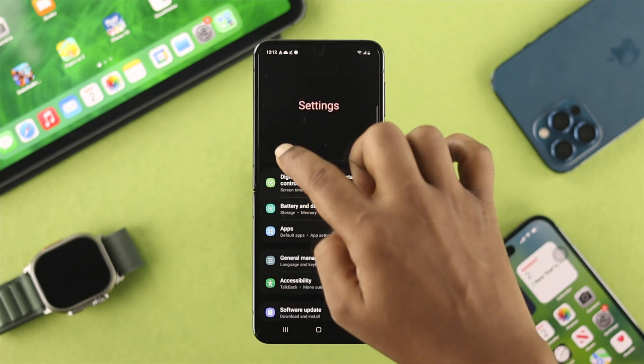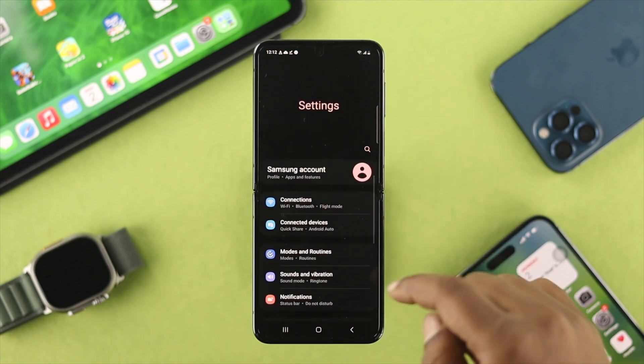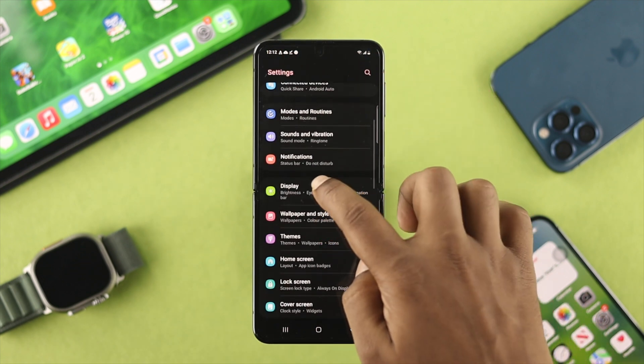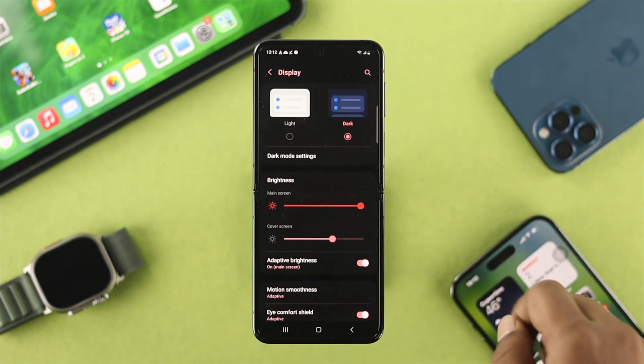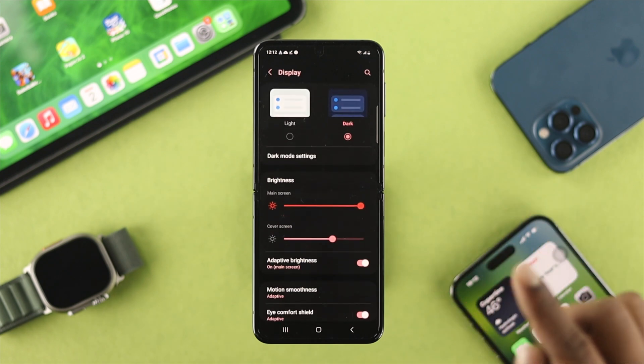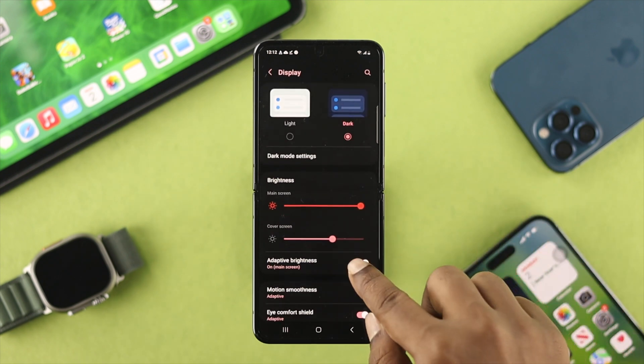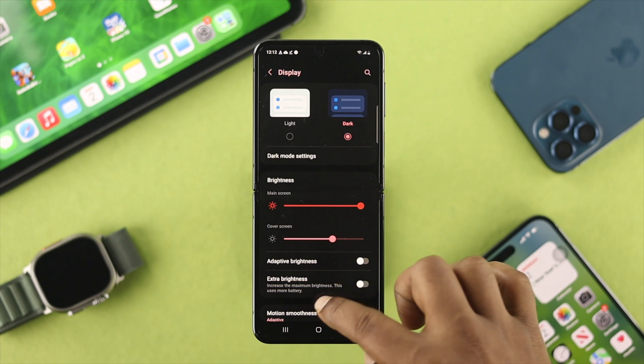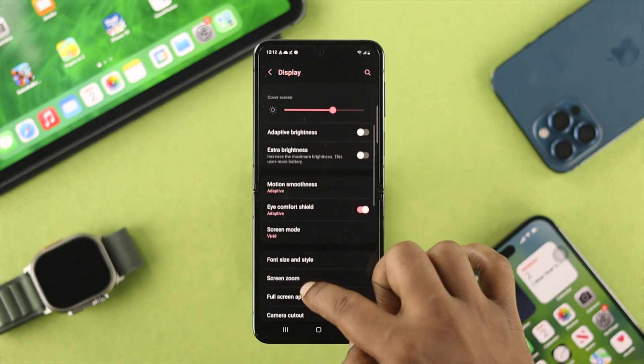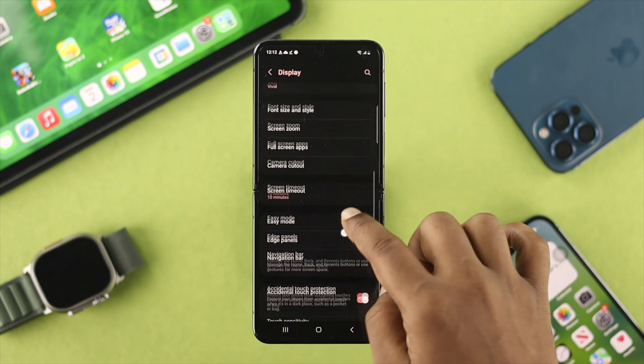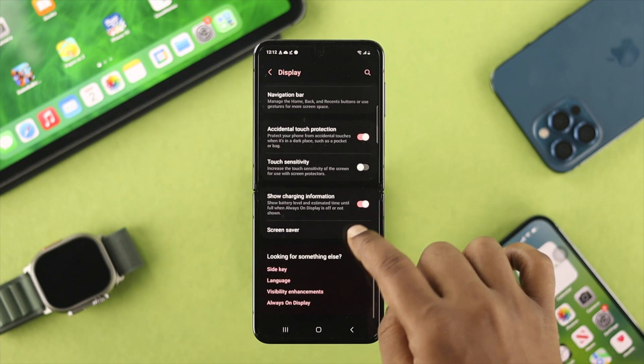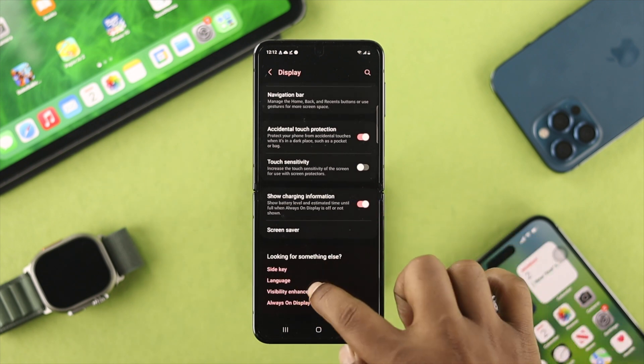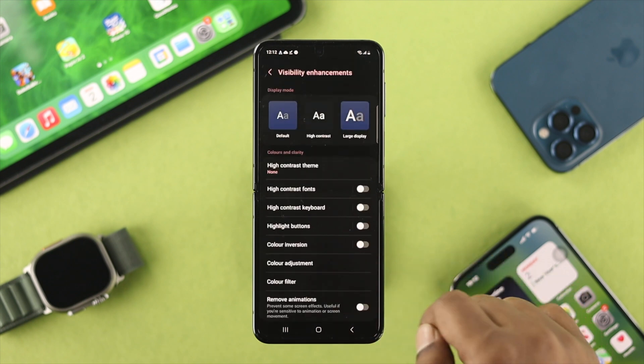Now get back here and you want to swipe up and from there find your display. Just open this up here. Now turn on Adaptive Brightness on your phone as well. Now scroll down here and if you come over here, you'll see this option called Visibility Enhancement. Just tap on there.